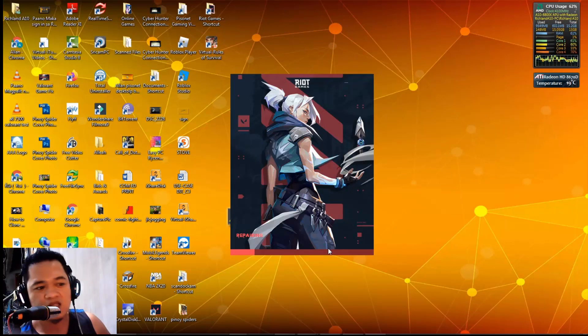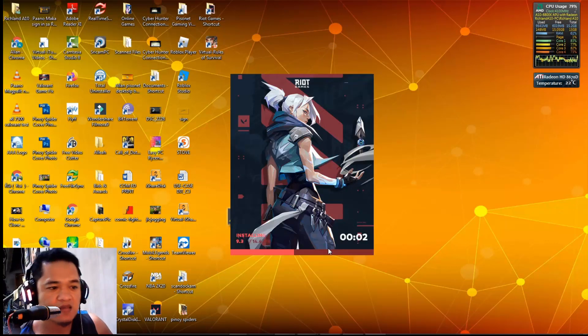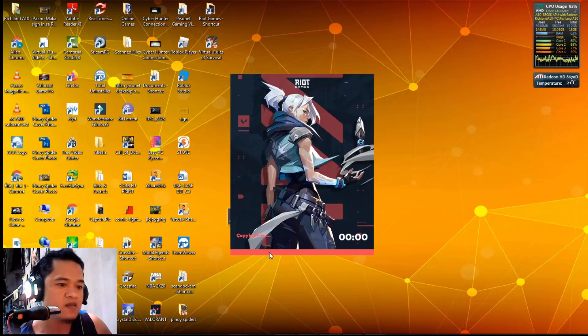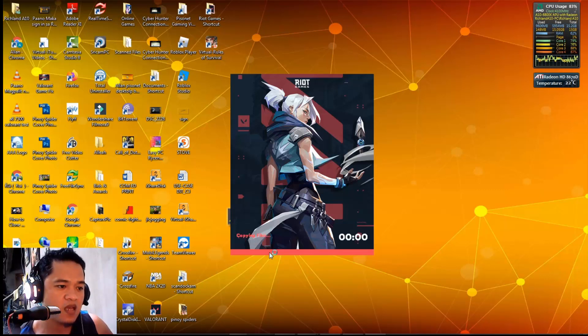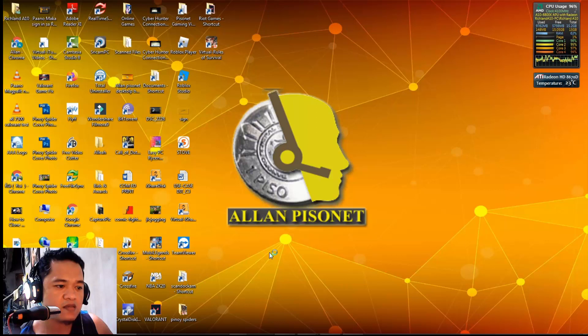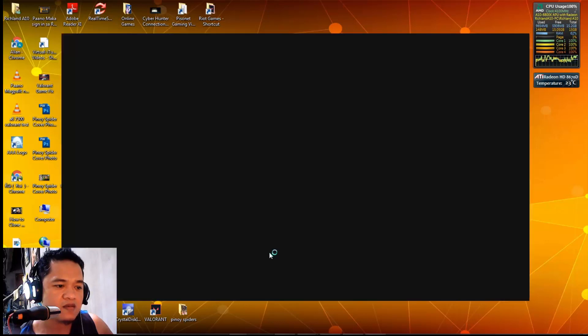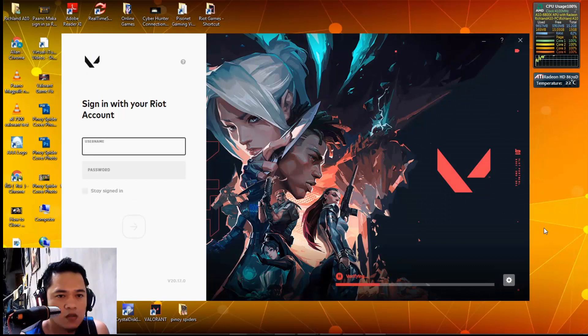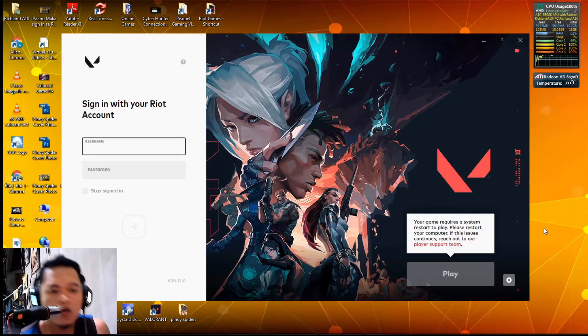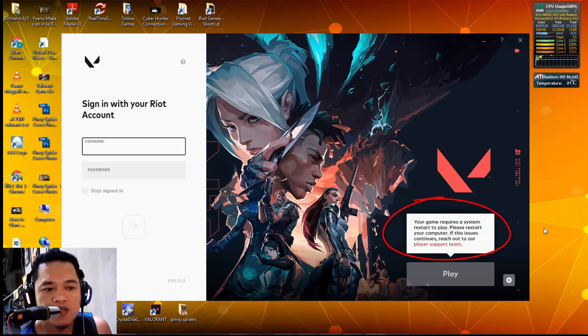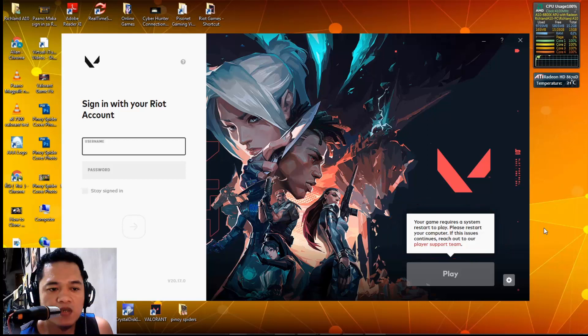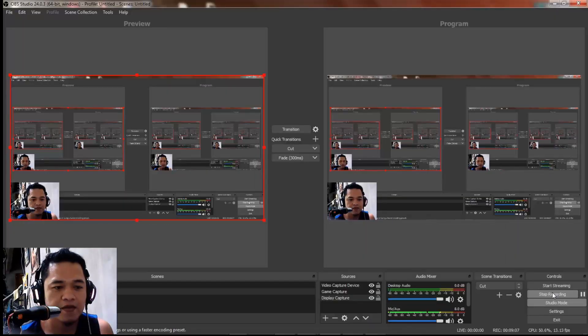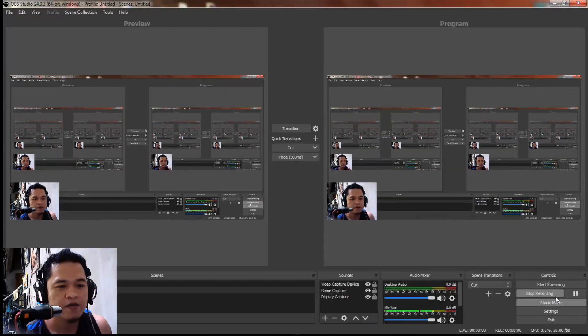As you can see, it's repairing the game again, installing and repairing. Copying files. Verifying. As you can see, your game requires a system restart to play. Please restart your computer. Let's try to restart.